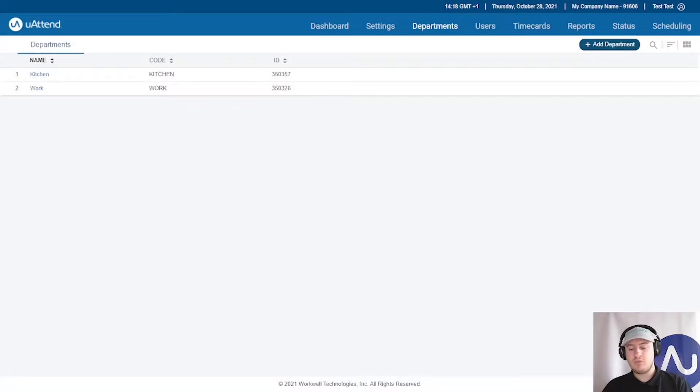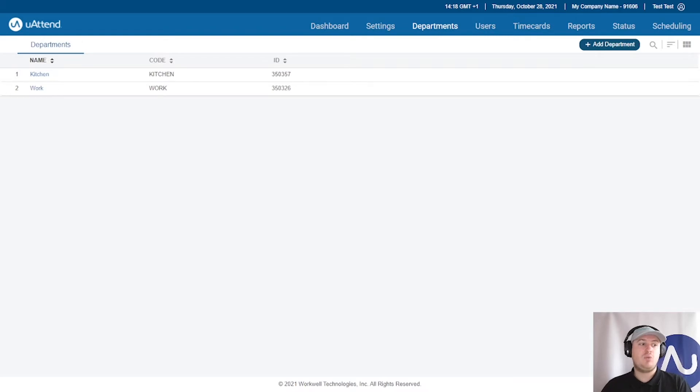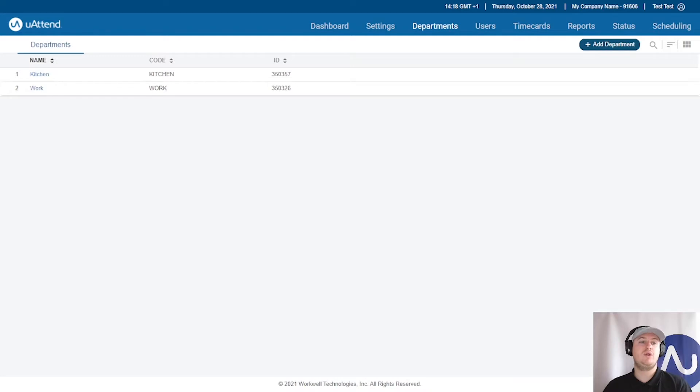So essentially, once we've gone through and added the departments, we can go through and configure the rules that will apply to the employees that work within those departments.